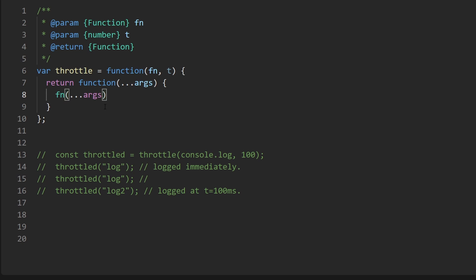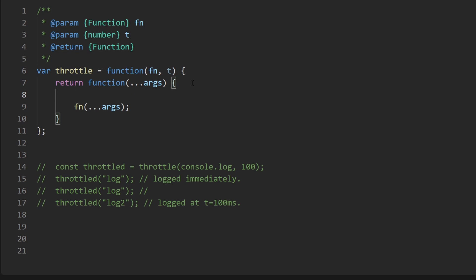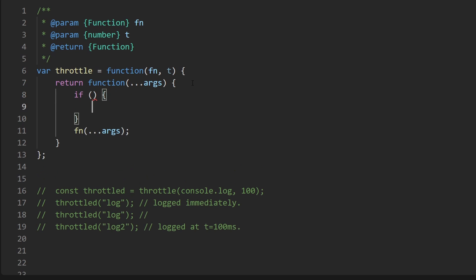But now let's actually get into it. So normally we just want to call the given function with the given args that we are passed in and it should be that simple. I don't even think we need to return anything in this case. So this would work for the first time we call our function, but the next time it would of course call it again, but that's not what we want to do. So we need some kind of detection to check.